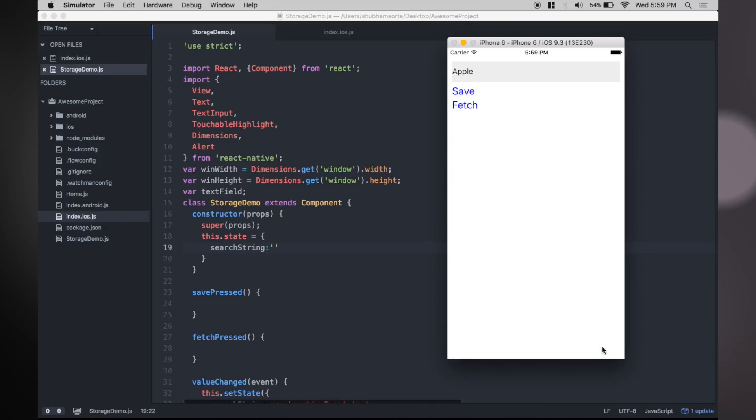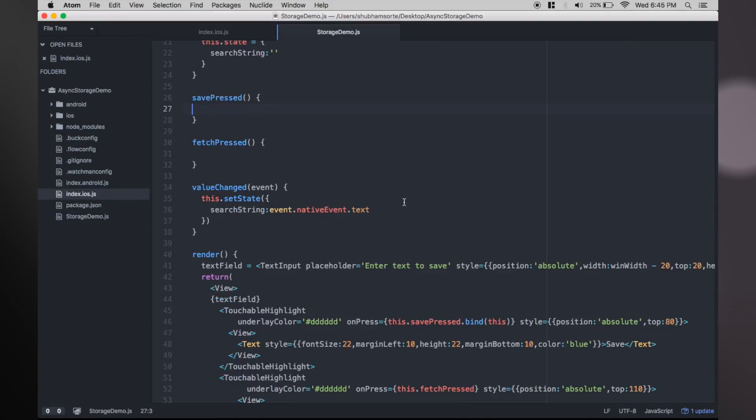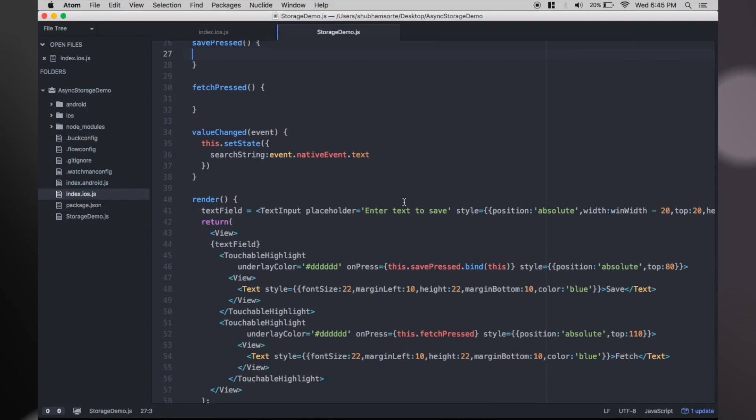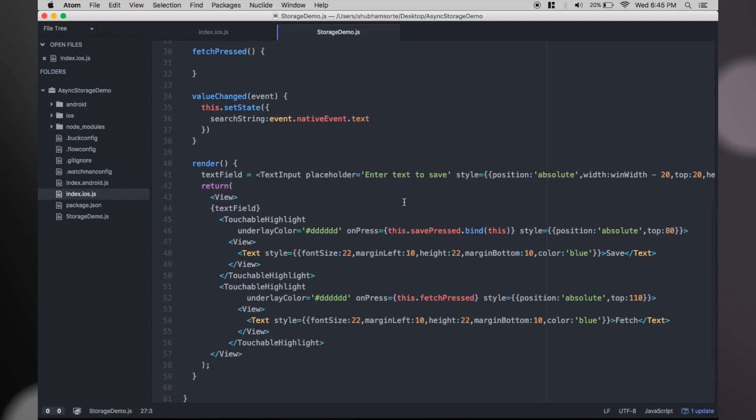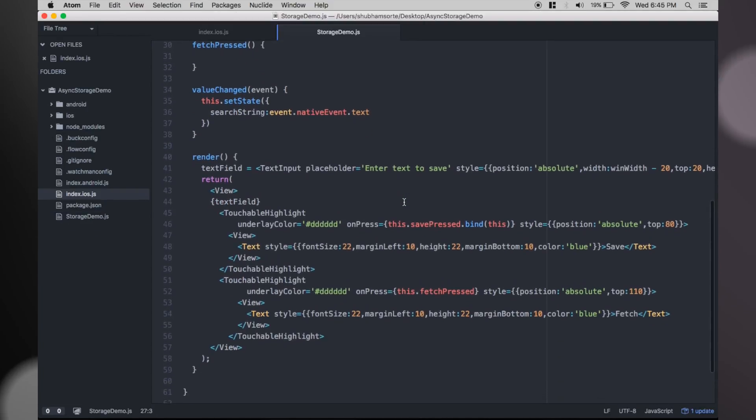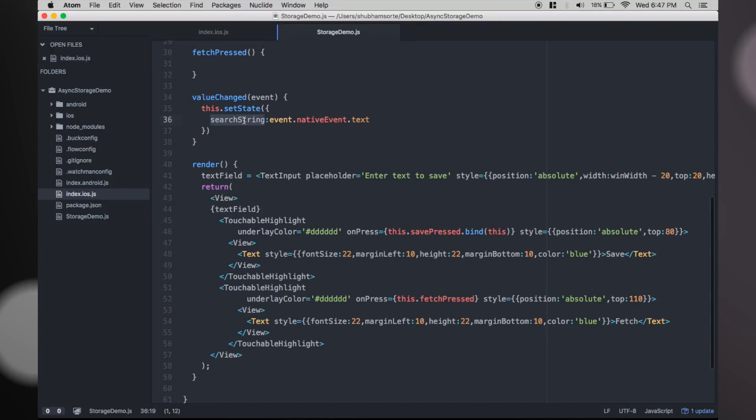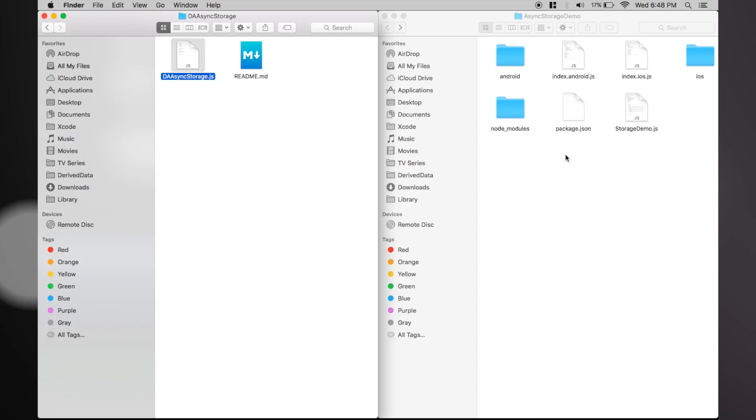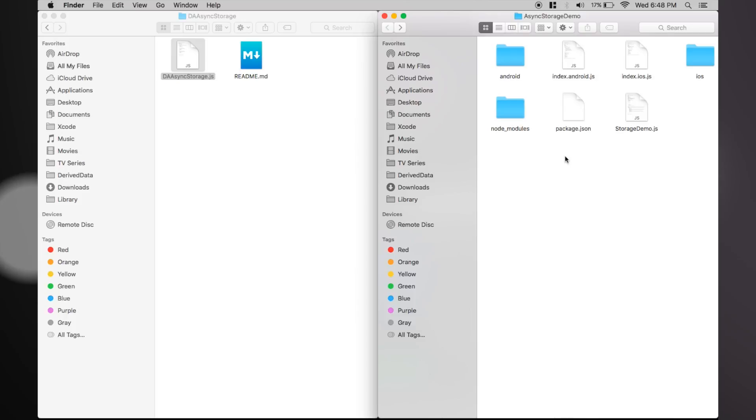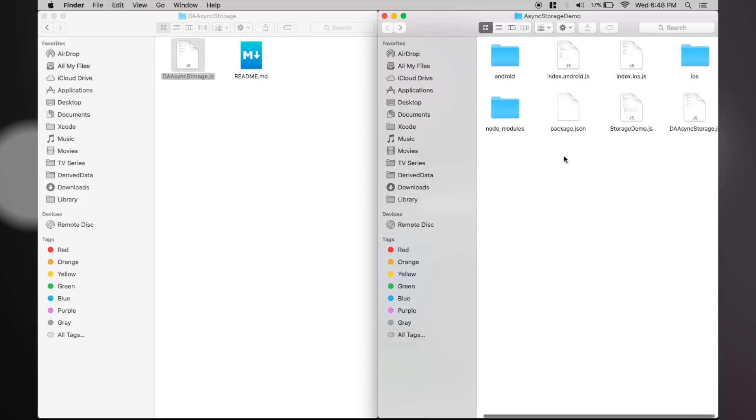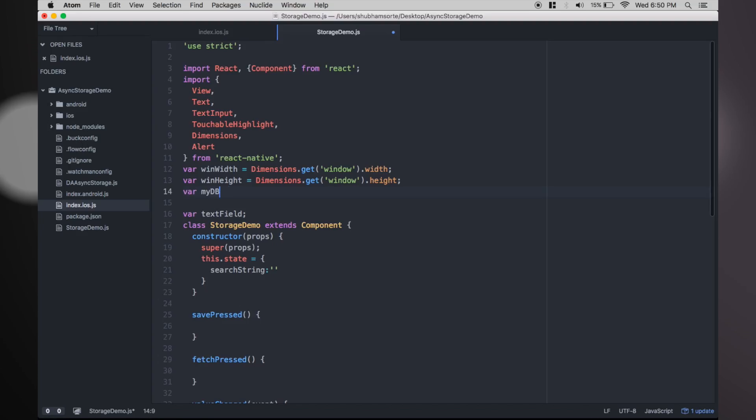As you can see in our render method, we have two buttons which in turn will call save and fetch methods. The variable we need to save is search string. To start using this library, just copy the file in the root of your folder and in your view file.